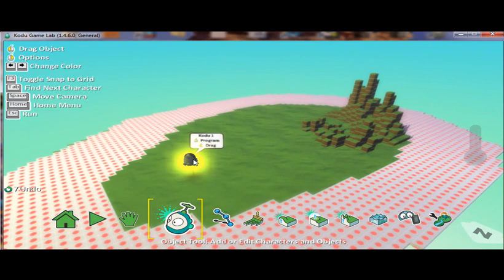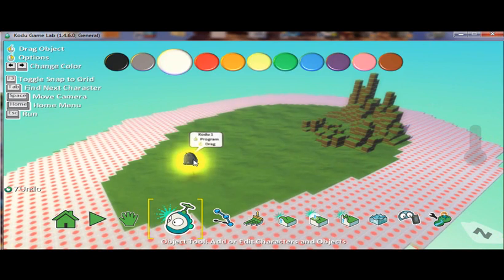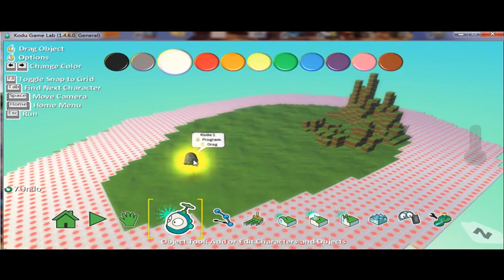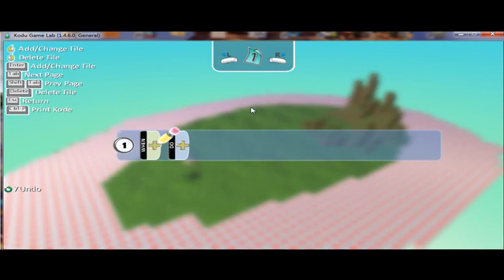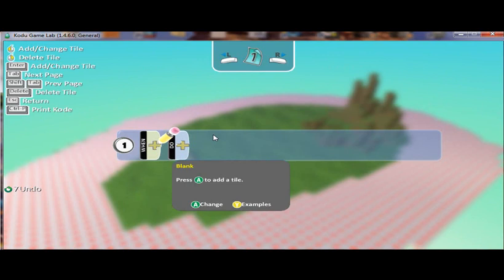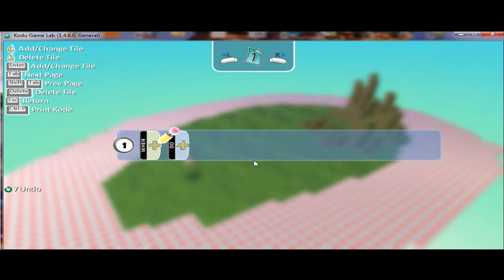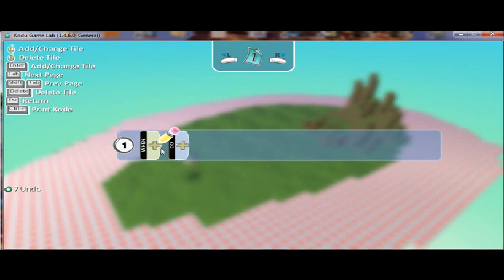And then what we're able to do is program Kodu to do certain things. So I'm going to right click on him, go to program, and this is the programming interface for Kodu. And it's based on when do. So basically saying when this happens, do this. And students can actually visually program this.